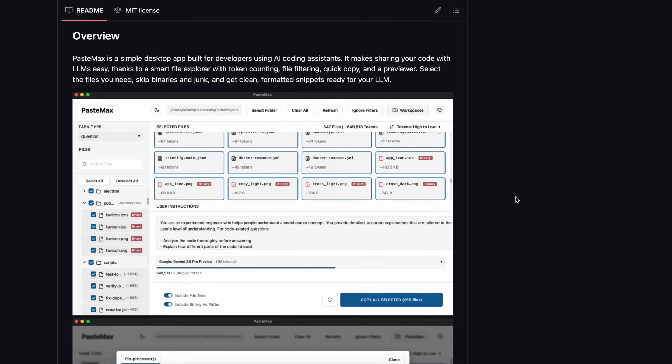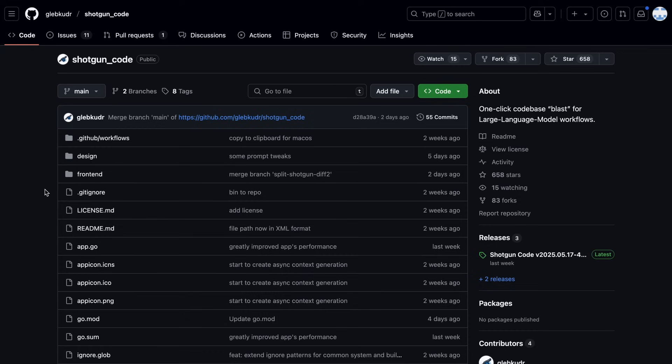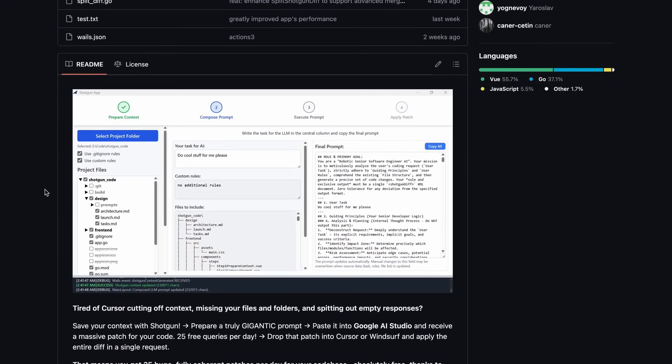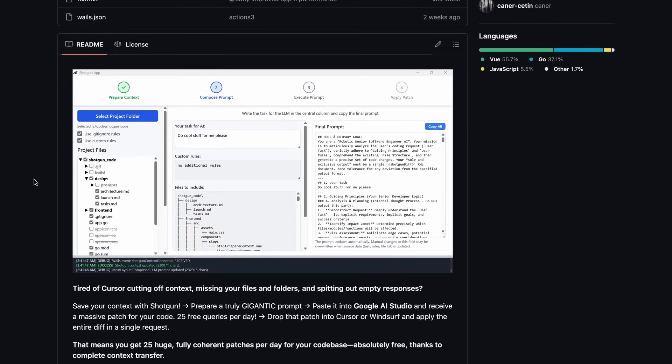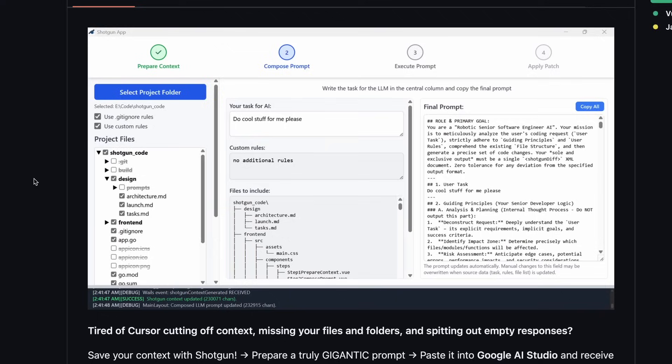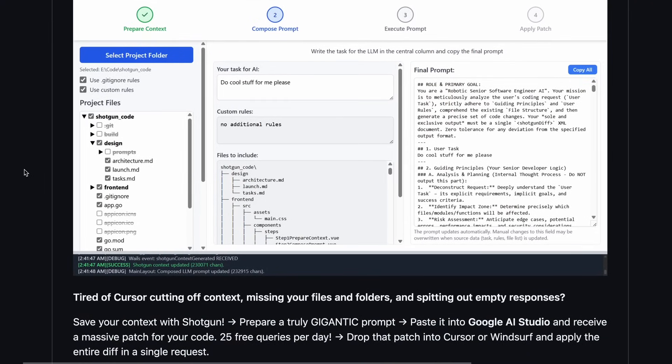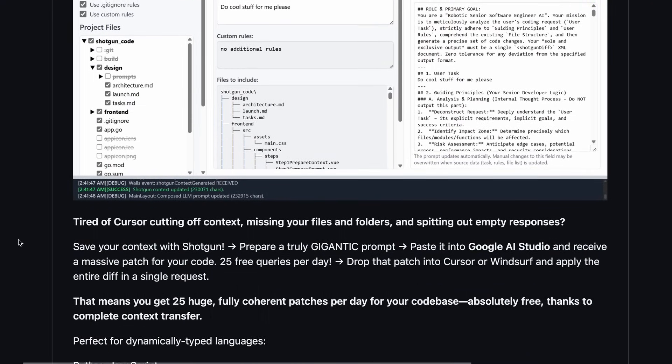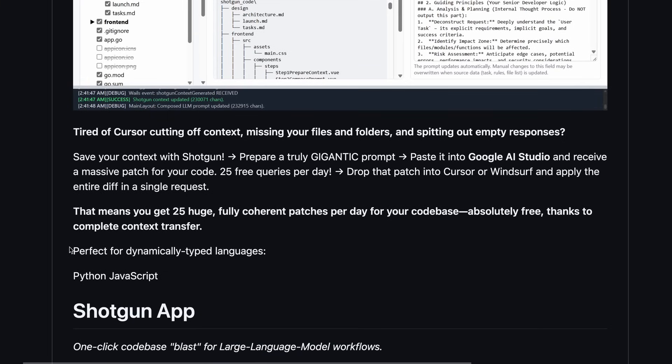But I have found something that is actually just like RepoPrompt and can actually give you exact diffs that you can use to apply the changes. This one is called ShotGun Code. It's open source and free to use, and I really found it interesting.